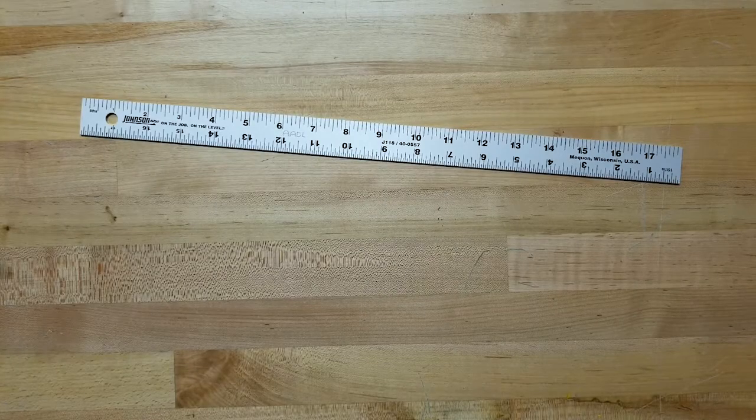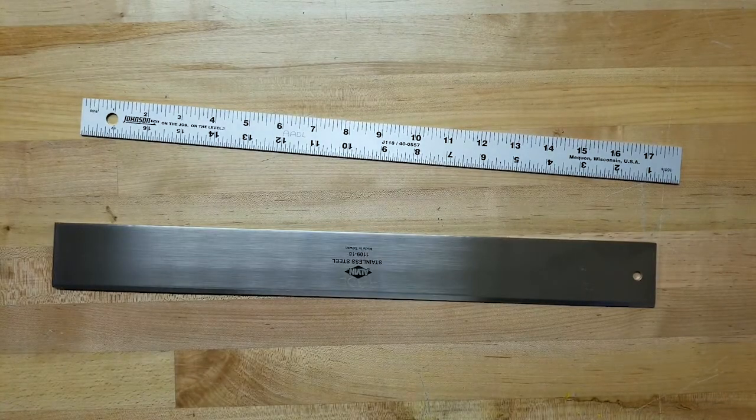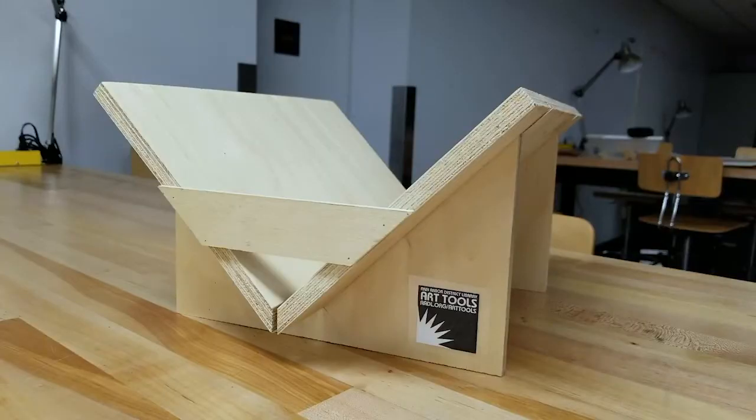It also includes a steel tear bar and a sewing cradle. Here are some of the ways that you can use these tools in a bookbinding project.